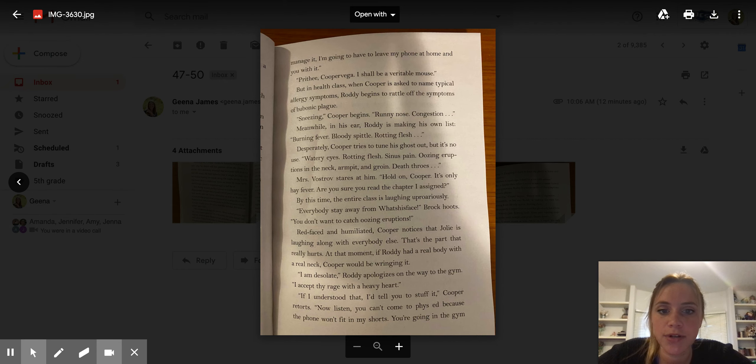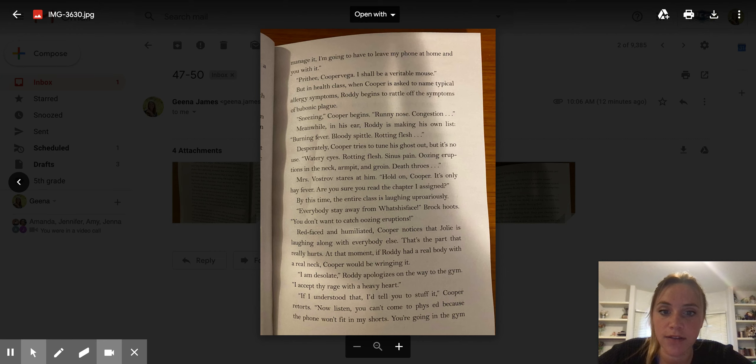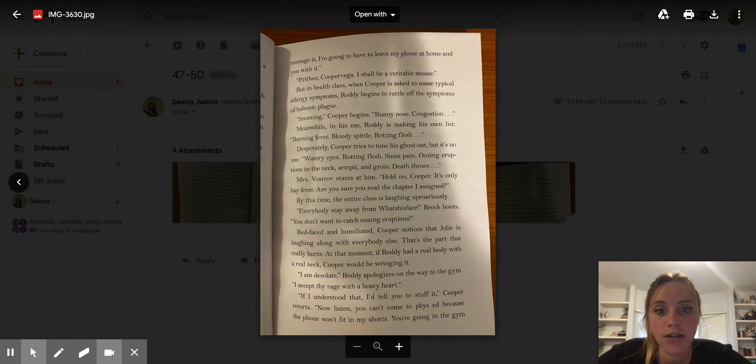Desperately, Cooper tries to tune his ghost out, but it's no use. Watery eyes. Rotting flesh. Sinus pain. Oozing eruptions in the neck, armpit, and groin. Death throes.